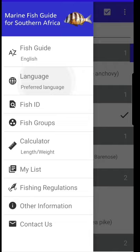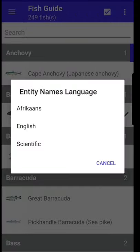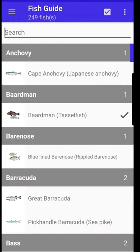This is so much more than just an identification app. You can search for fish using their English or Afrikaans common names, or by using their scientific name.